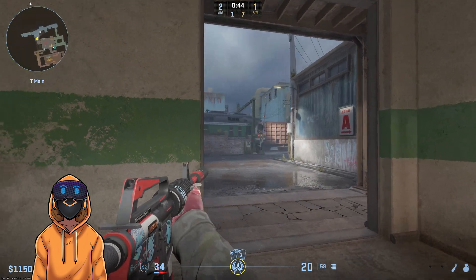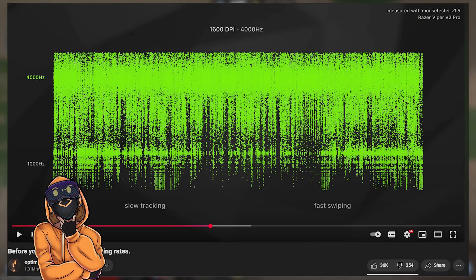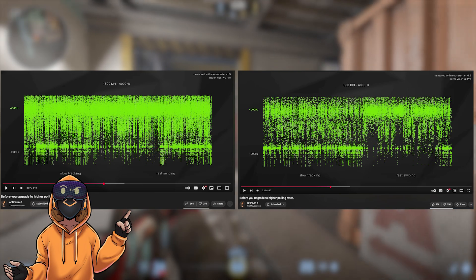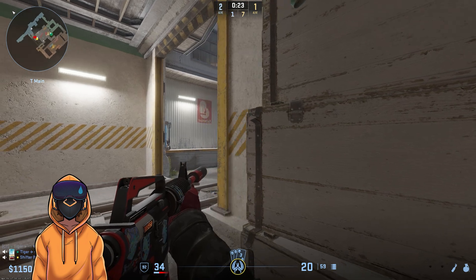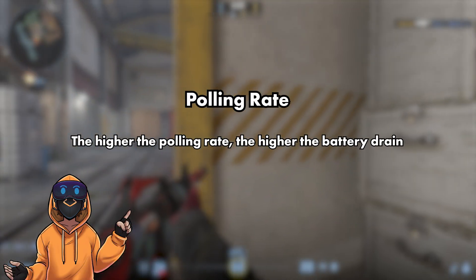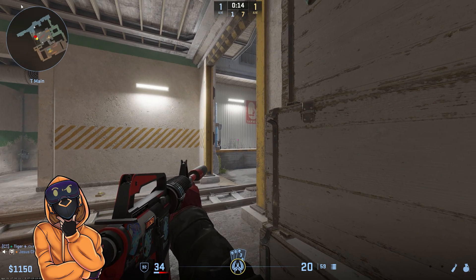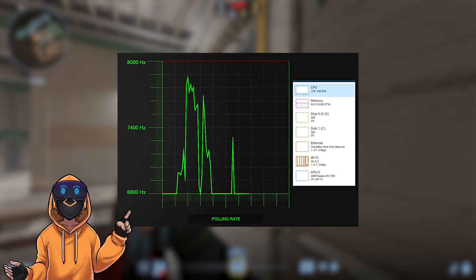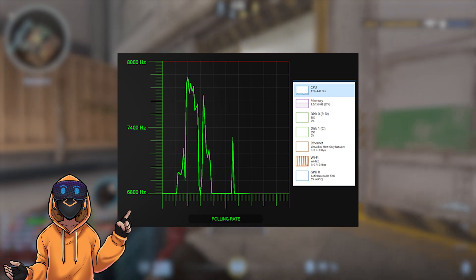Now let us move on to the polling rate of the mouse, again using Optimum's research as a reference. The key finding is that if you want the best out of your polling rate, it is important to have a higher DPI — 1600 DPI provides a reliable high polling rate during both slow and fast movements. Also remember: if you're running a wireless mouse, the higher your polling rate, the higher your battery drain. It might sound good to go up to 8K polling rate, but most likely you'll just drain your battery within a day. And again, the higher the polling rate, the more your CPU has to work, which could impact in-game performance.